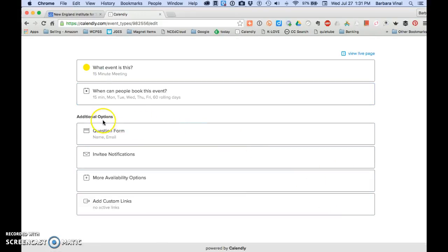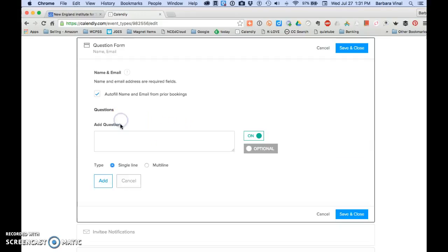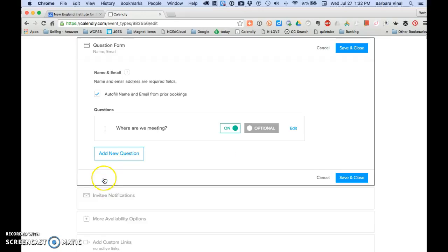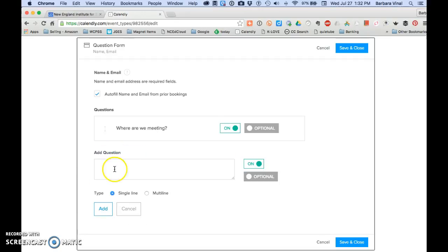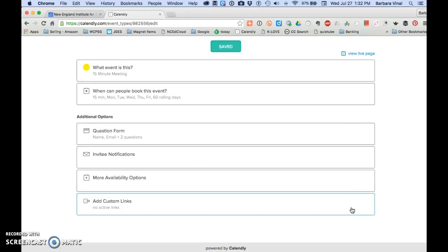Under the additional options, because name and email address are required fields, there's nothing you need to do here. However, you can add additional questions such as, where are we meeting? And you can also add something such as, what are we meeting about? And you might want to make this multi-line because that will give them an opportunity to discuss what it is that you're going to have your meeting about.